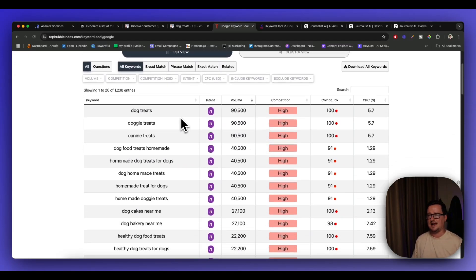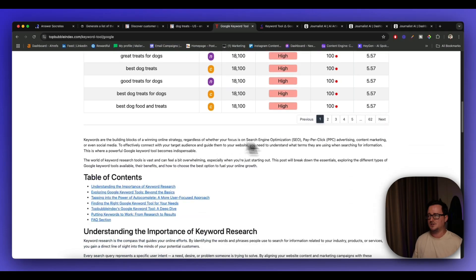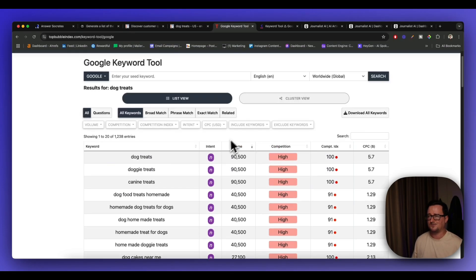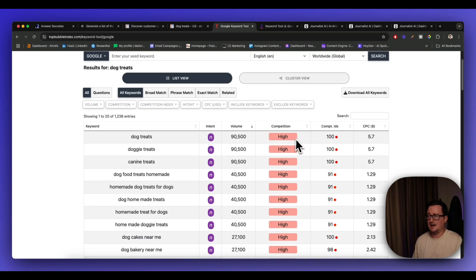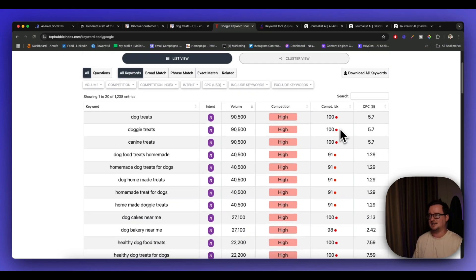And as we can see, we've got, again, a list of keywords, 62 pages worth, the intent. We've actually got all the search volumes here as well, which is amazing. The competition level. Now, guys, this is a really competitive niche like 100 out of 100. It's red flag. You don't want to be targeting that.